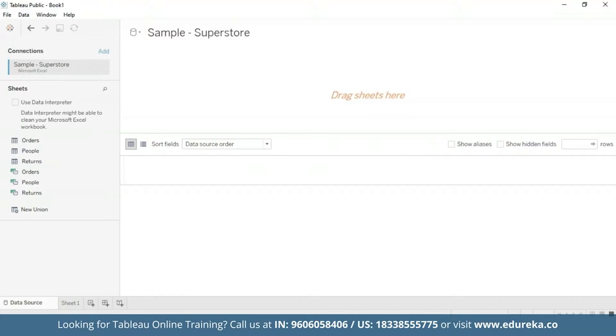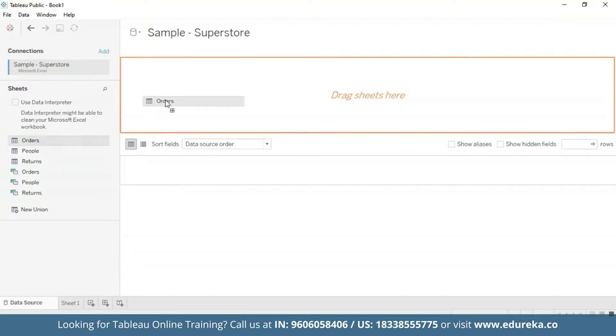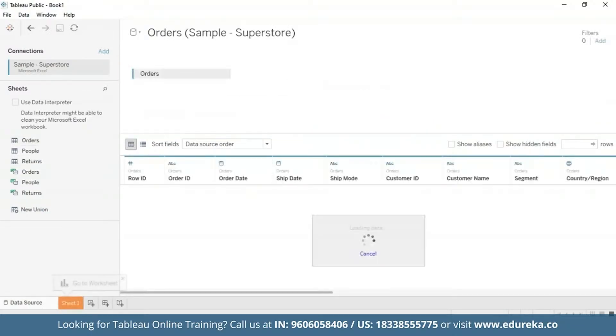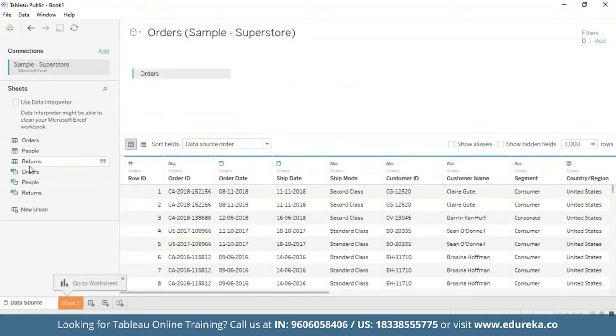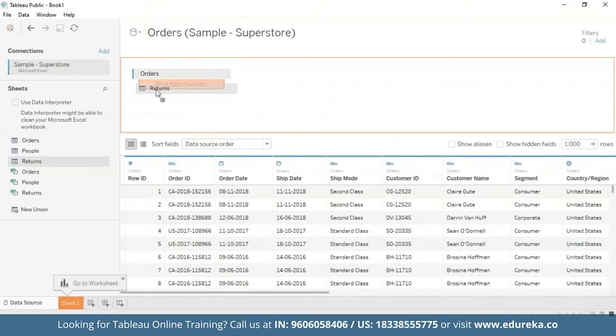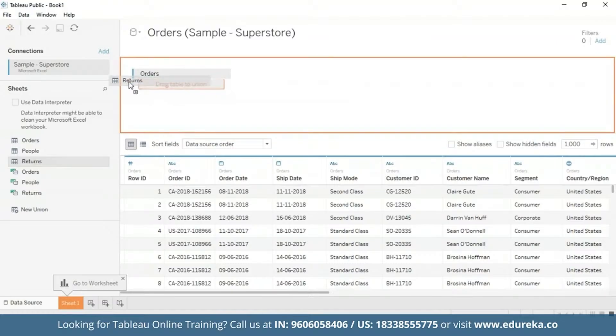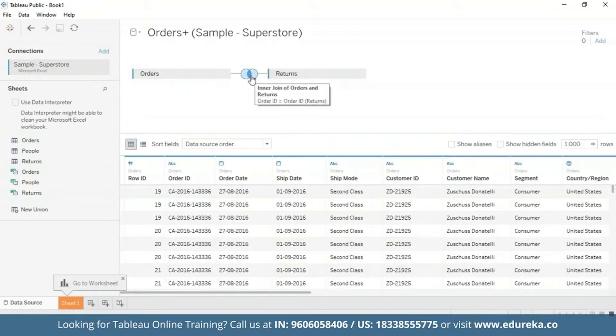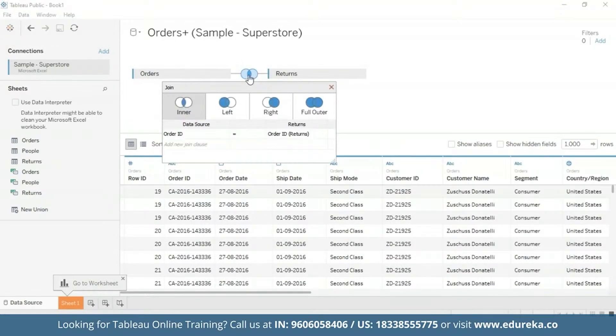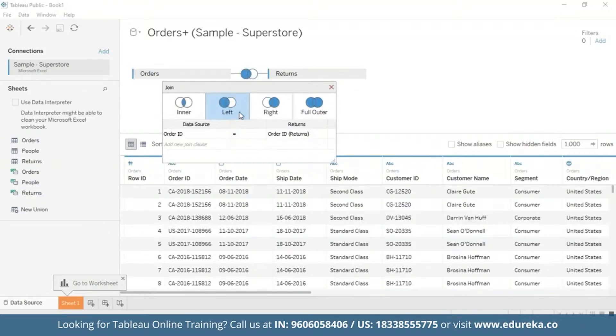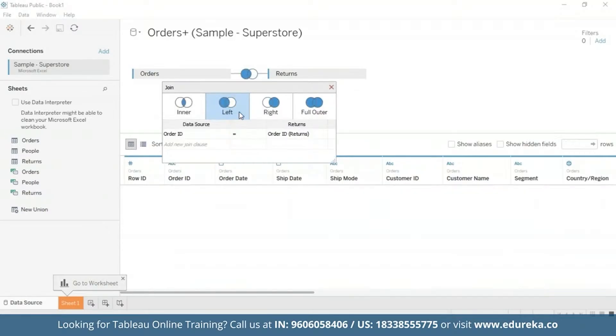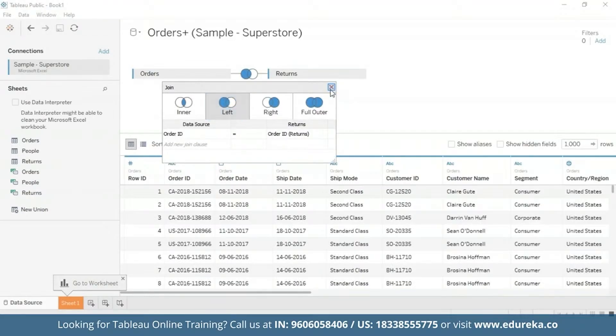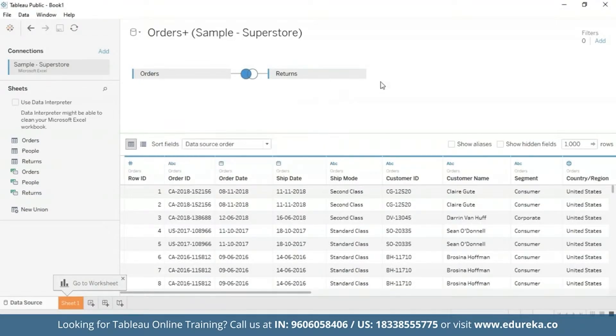But before we begin, I'm on this page and I have imported the data. But before we begin, first of all, this tutorial requires two additional steps to prepare the data. First, we need to left join the returns table to the orders table. So let's go ahead and do that. I'm going to drag the orders table and the returns table as well. Here I'm going to click on this icon and select left join, and then I'm going to go ahead and close it.